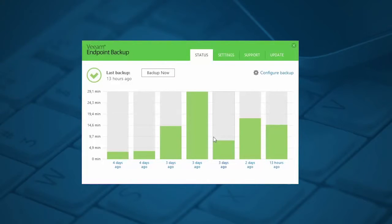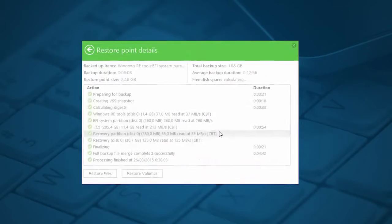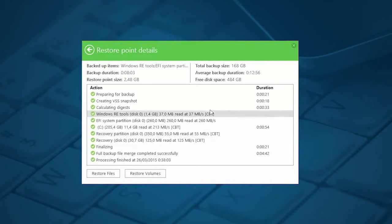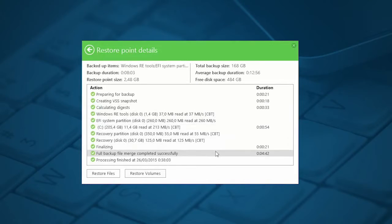Veeam Endpoint Backup 3 also comes with a very intuitive user interface that you can reach by simply going to the control panel. In the status tab, you can view the last 7 backups that have succeeded, failed, have been cancelled, or produced a warning. From here, you can click on any of these backups and review what steps were taken during the backup.